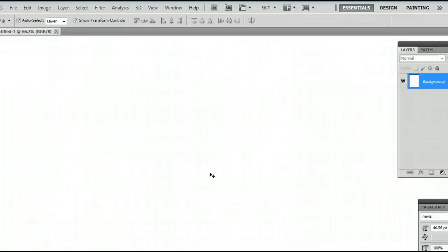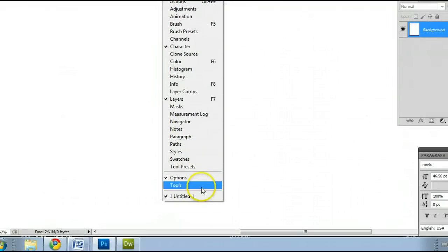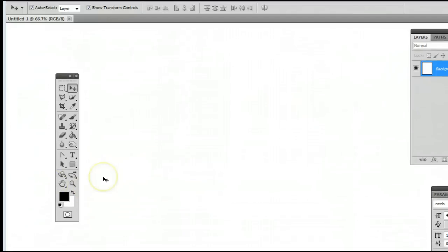The tool can be found in the Tools window, or the Tools palette, which can be located by going to Window, Tools, and you will see the Tools panel open up.